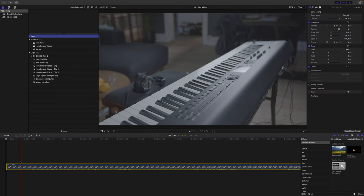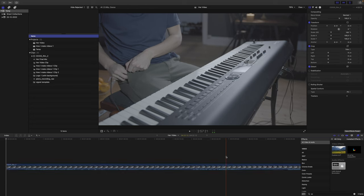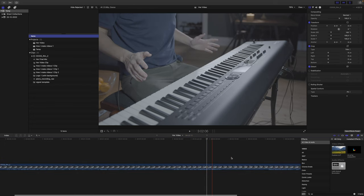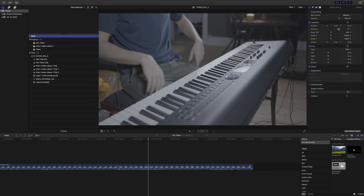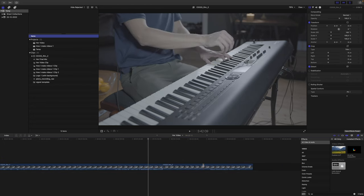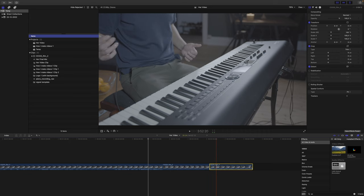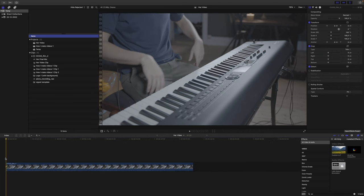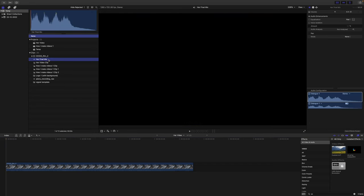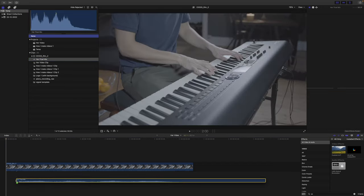The first thing that we need to do is to cut the edges of the clip so we only have the part that we need. We can cut it around here and let's cut that here. So now we have the part that we need and then we can just synchronize the audio which we can find here, her final mix.